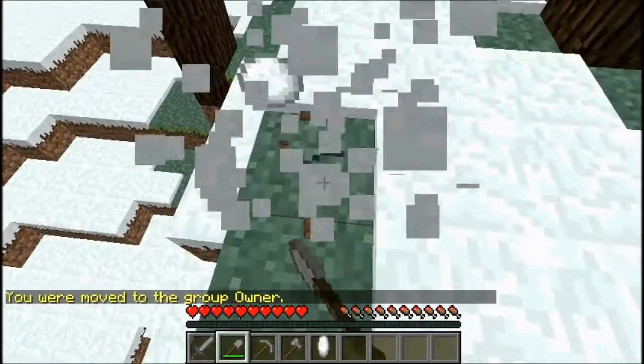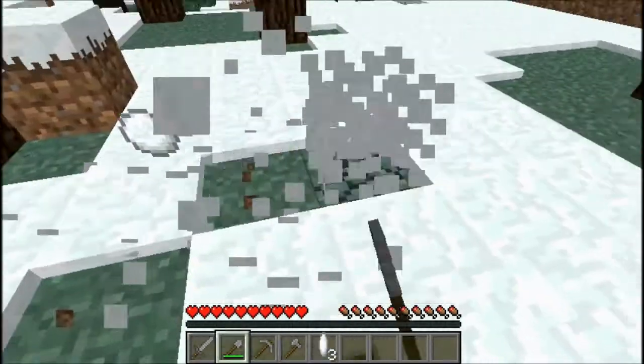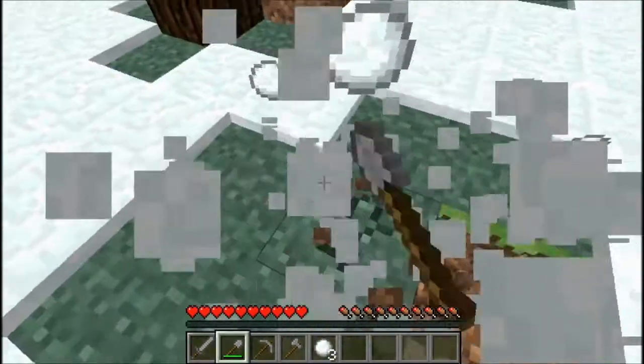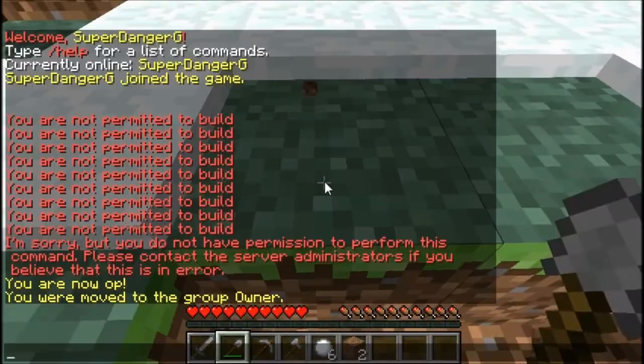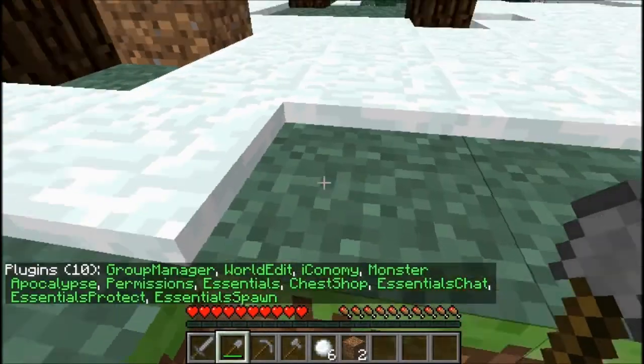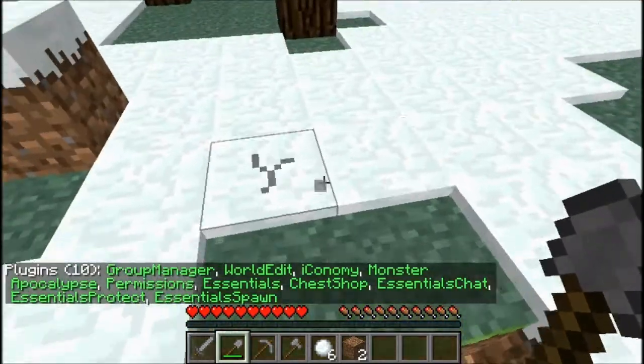So yeah, this is mainly how you get plugins. You can type in slash plugins to see all the plugins.